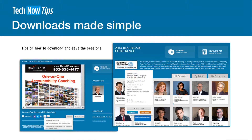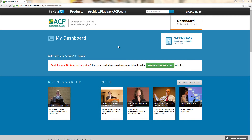Hi, I am Casey Keyes with PlaybackNow Tech Support and I have your TechNow tip. Today I'm going to show you how to download your ACP sessions onto your computer. Whenever you log in to your Playback ACP account, you'll start off on your dashboard.